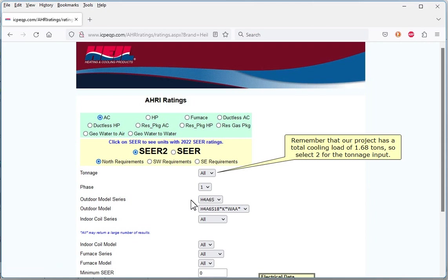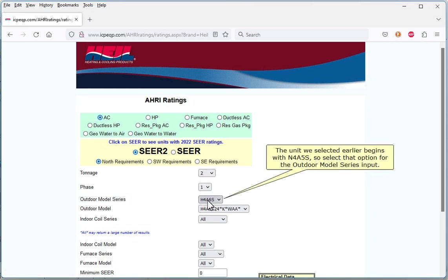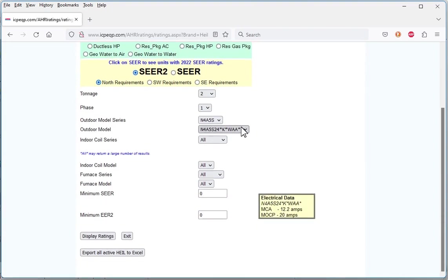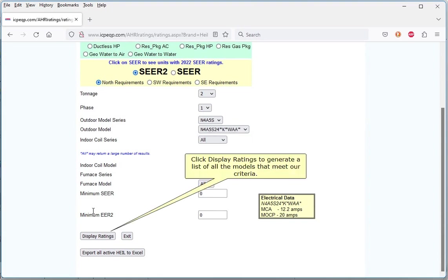Remember that our project has a total cooling load of 1.68 tons, so select 2 for the tonnage input. The unit we selected earlier begins with N4A5S, so select that option for the Outdoor Model Series input. There is only one selection for the outdoor model input, so leave it as it is. Click Display Ratings to generate a list of all the models that meet our criteria.